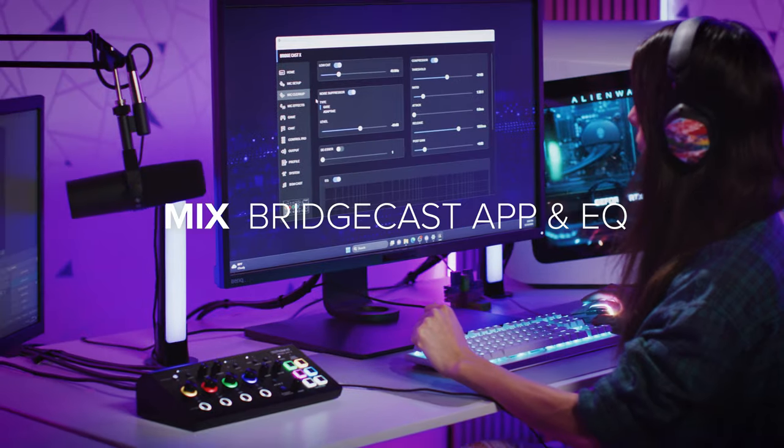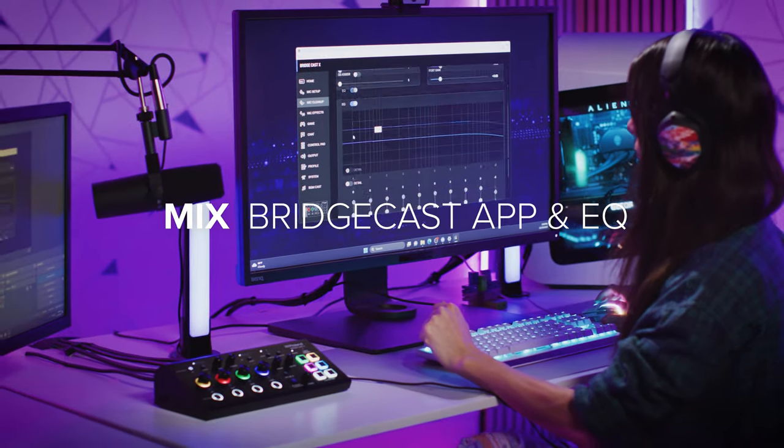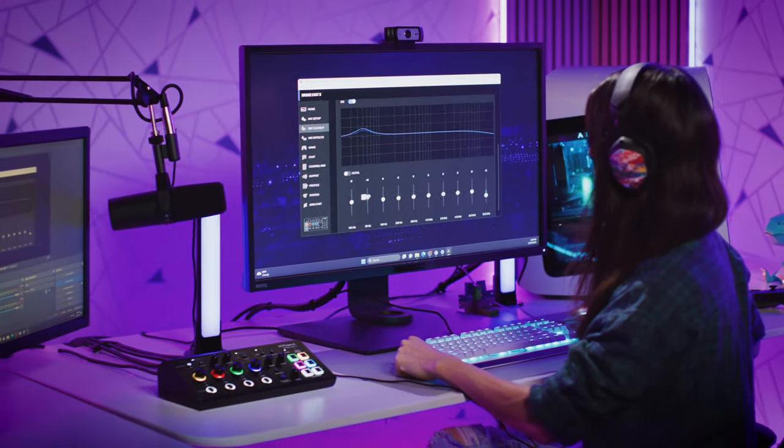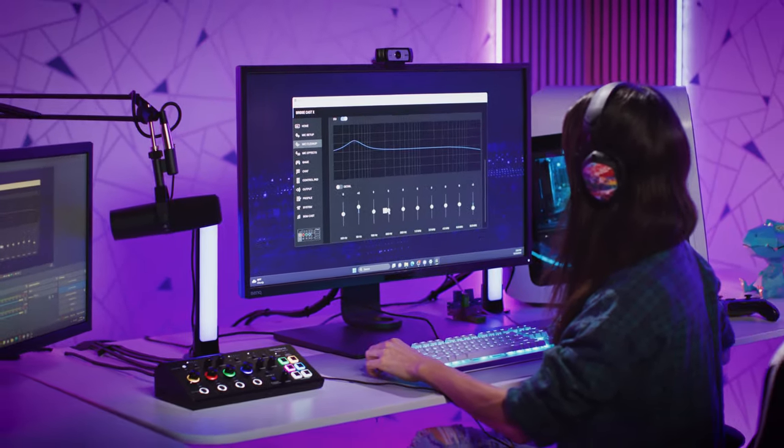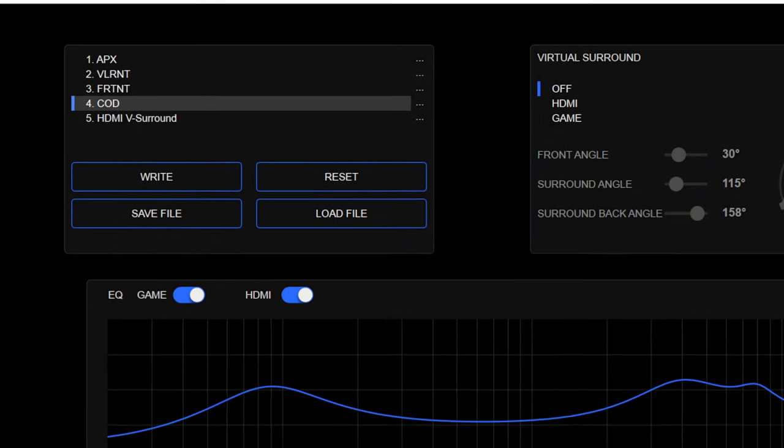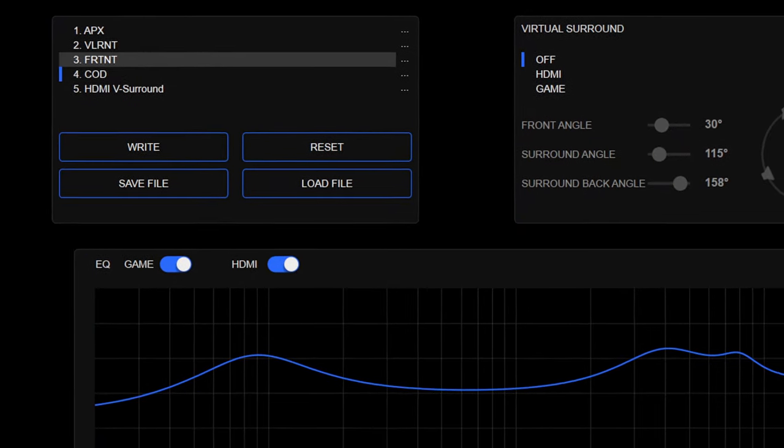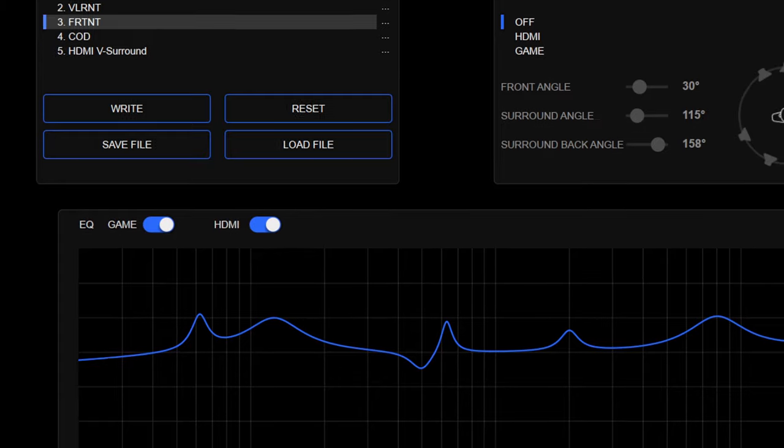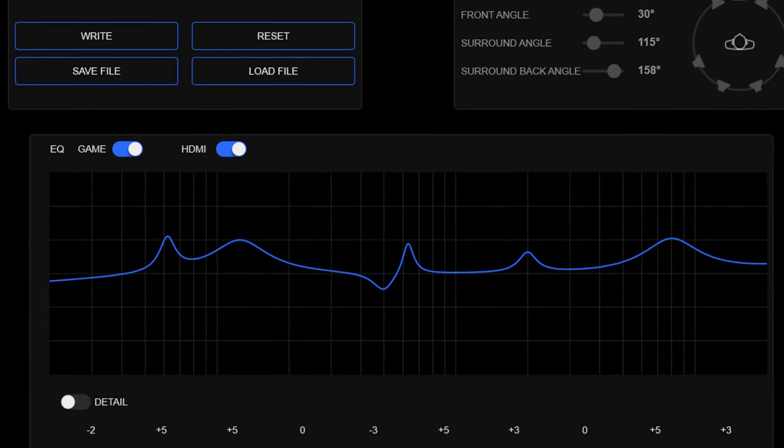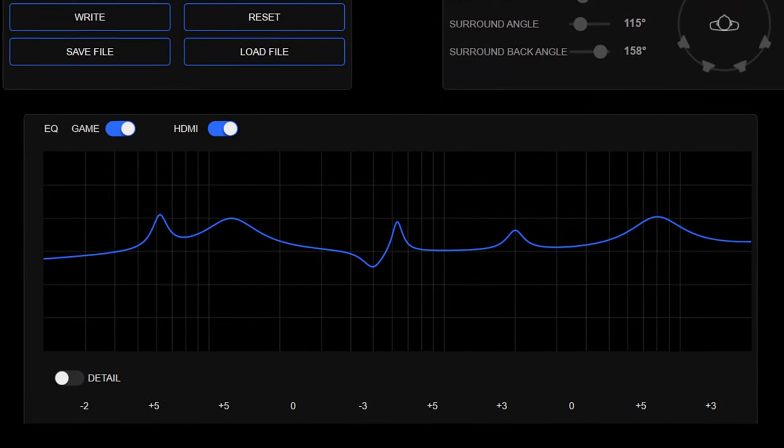Using the BridgeCast app, you can adjust and save all your audio settings to five unique user profiles, including your mic, chat, and game EQs. The game EQs are optimized for popular FPS games, making it easier to hear key audio cues like enemy footsteps.